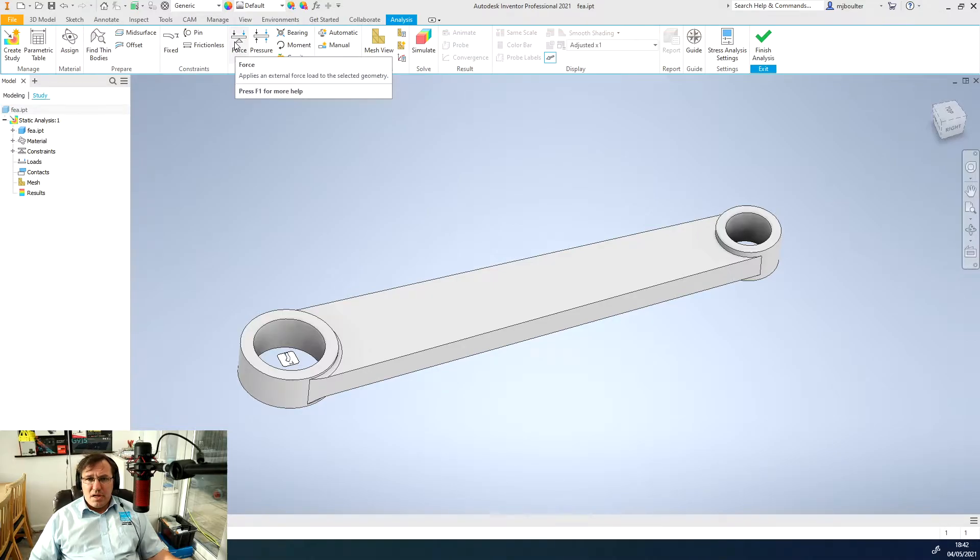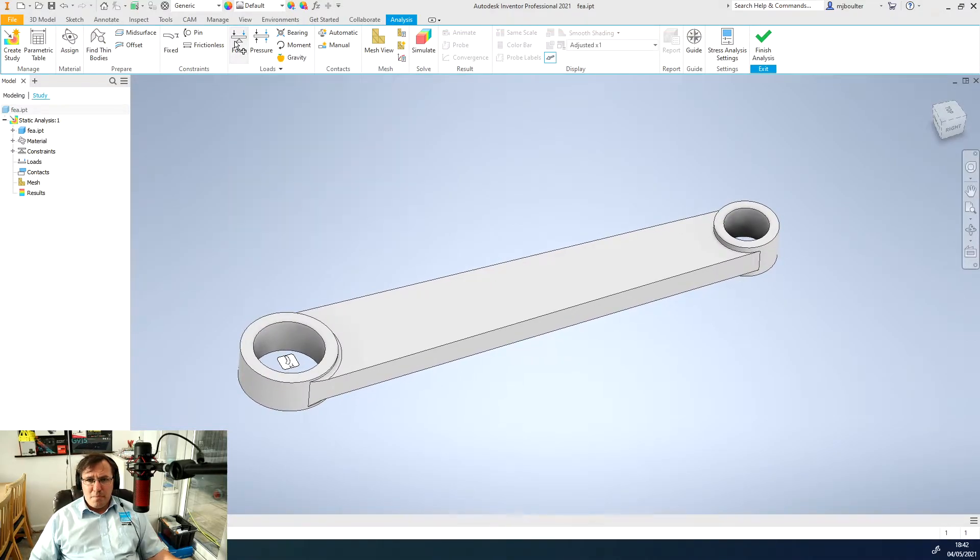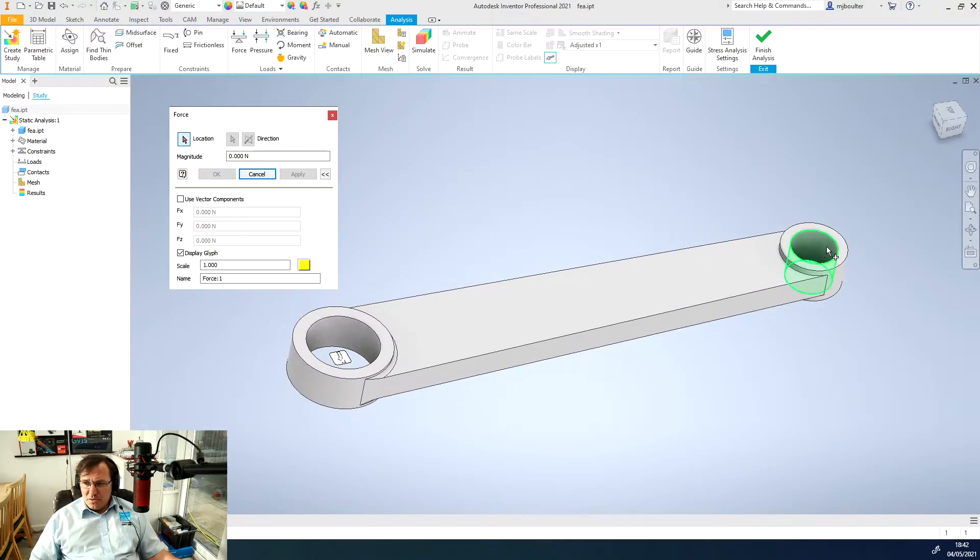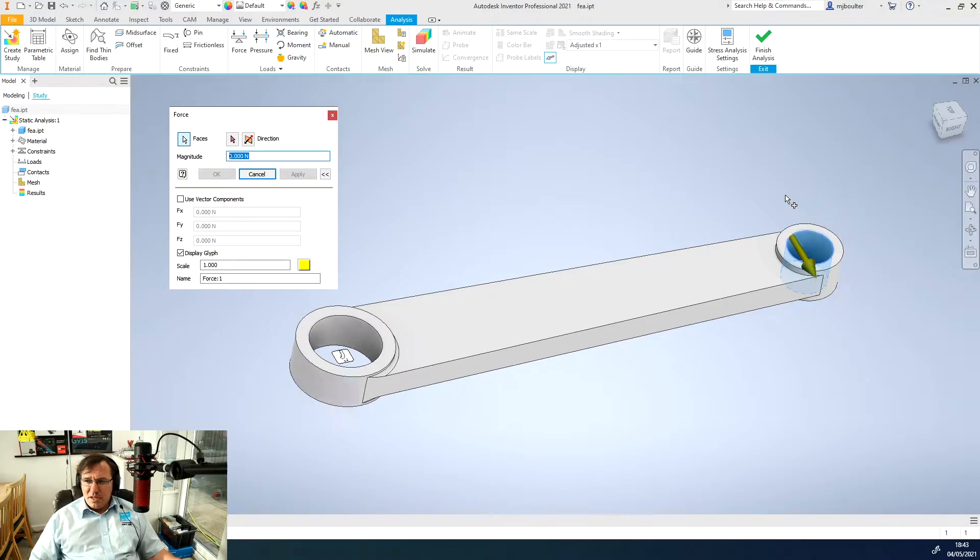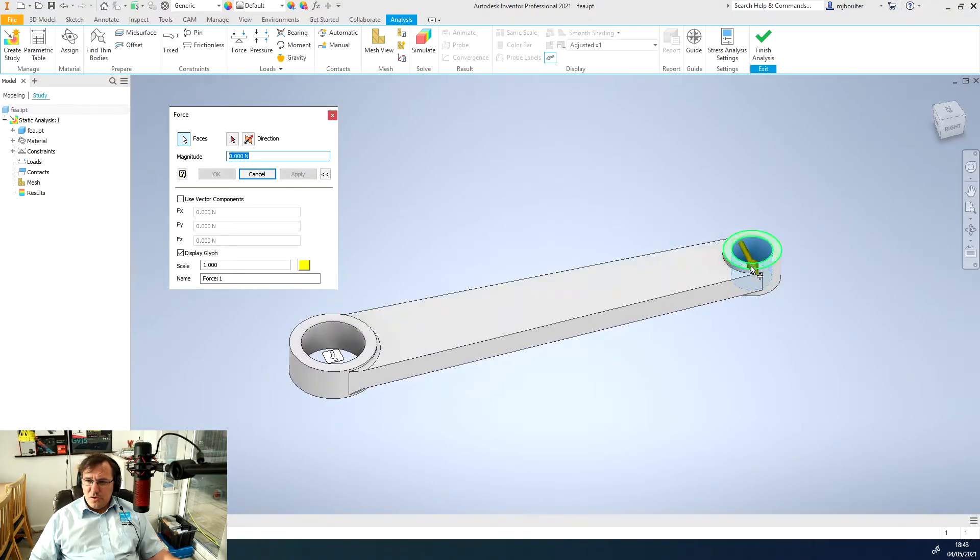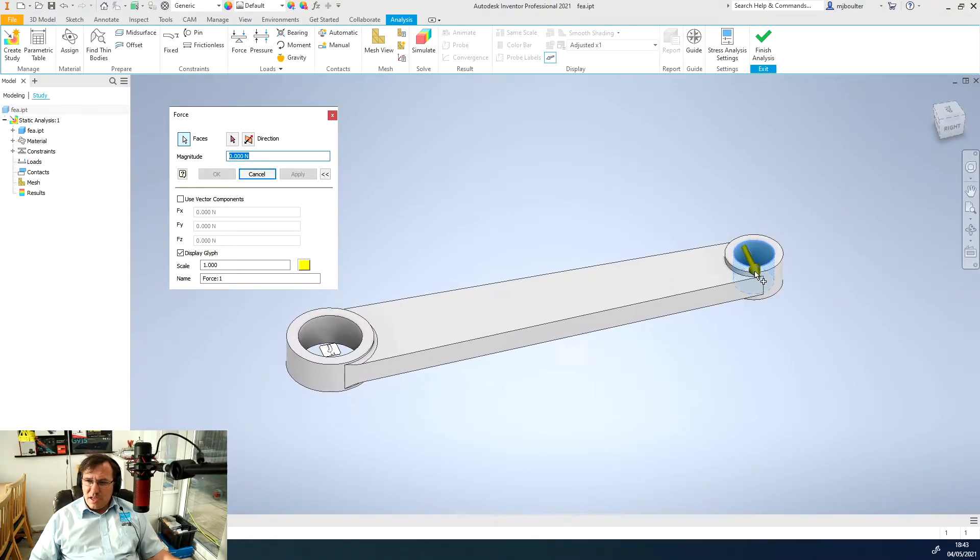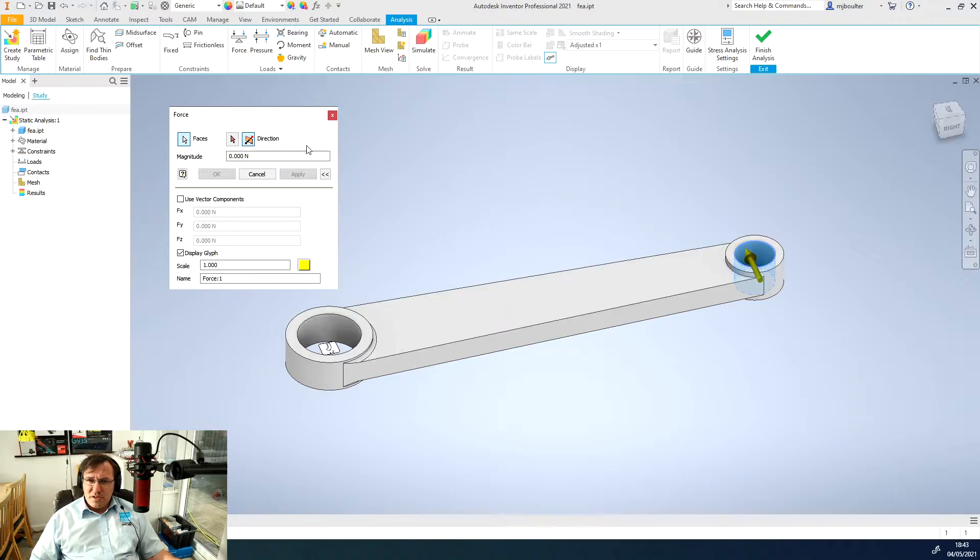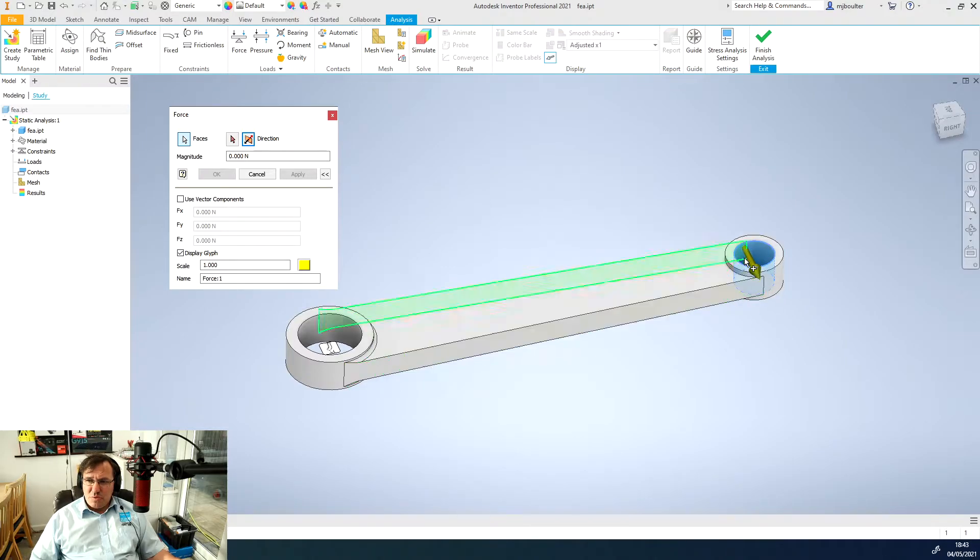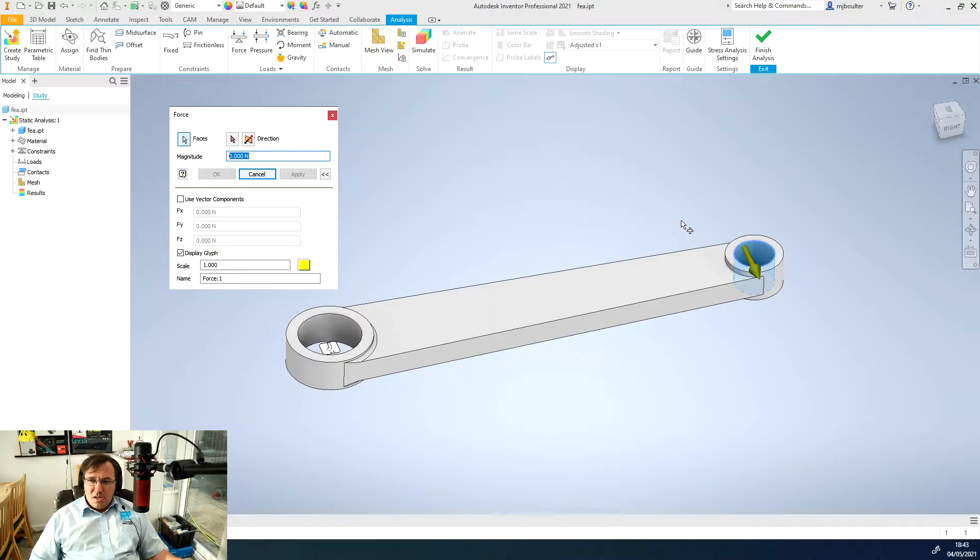Nothing else in the constraints panel but we now need to put a load. We're going to apply a force to the opposite hole. I'm going to find that face or edge and select that face. You can see it's applying a force in this x direction or x-axis here.